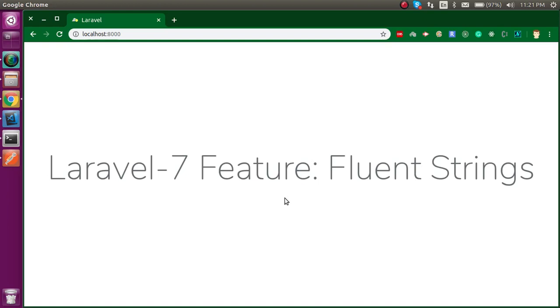Hi everyone, welcome back to my channel. My name is Anil and in this Laravel video we will see a new feature of Laravel 7's Fluent Strings.